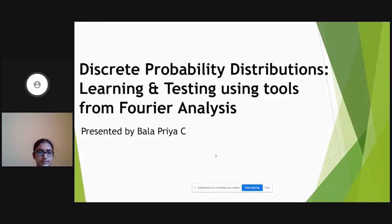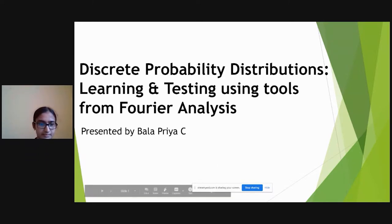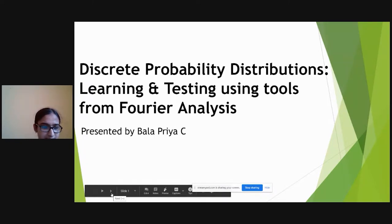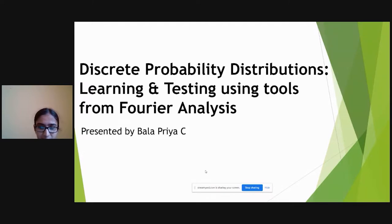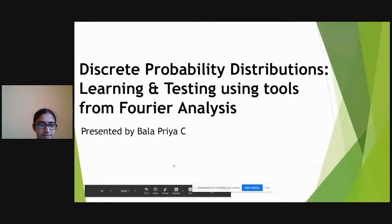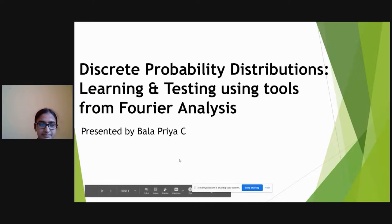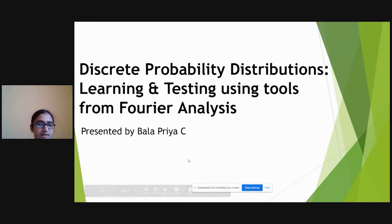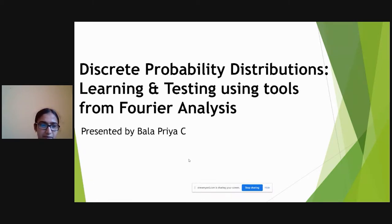Welcome everyone. Balapriya will be starting a talk now. Hello everyone. I am here to deliver my talk on discrete probability distributions, learning and testing using tools from Fourier analysis.